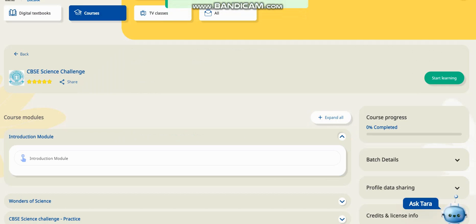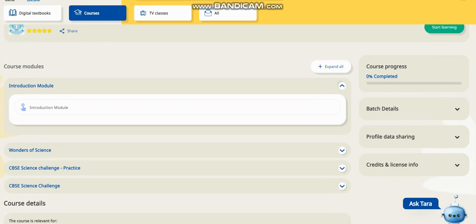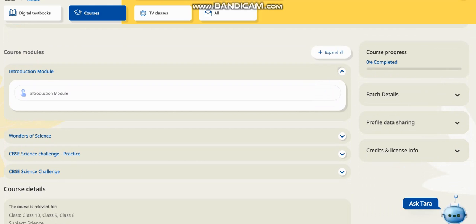This is the course progress bar. Some of you might think: instead of going step by step, why can't we directly go to the fourth step, the CVSC science challenge? This bar means you have to go through all steps one by one, and it shows what percentage you have completed. Without watching all the content, if you go directly to the CVSC science challenge, your course will not be completed and you will not be awarded a certificate.